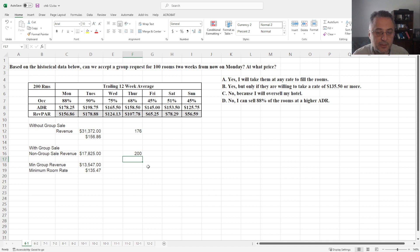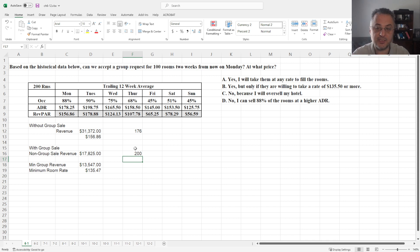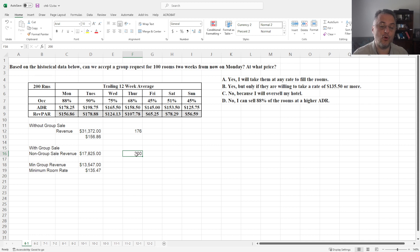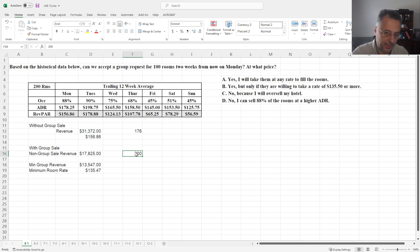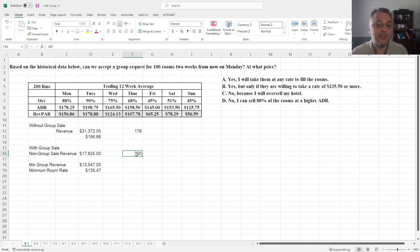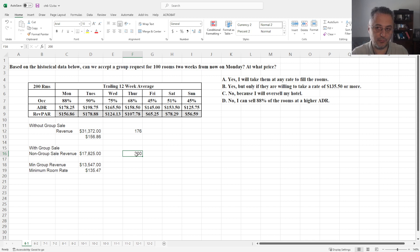So we need to think about the cost as well, right? Because in this case, we are also spending more money to cleaning and prepping for 24 rooms. But at the same time, we need to also consider how much the selling additional 24 rooms is going to bring.